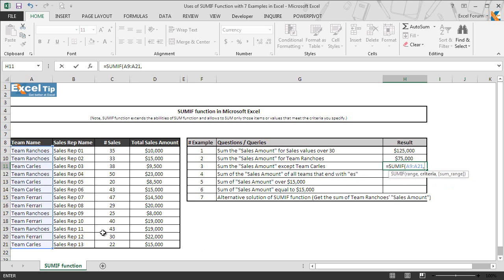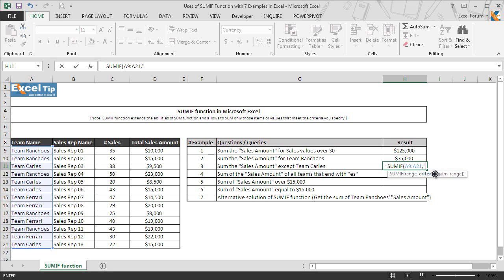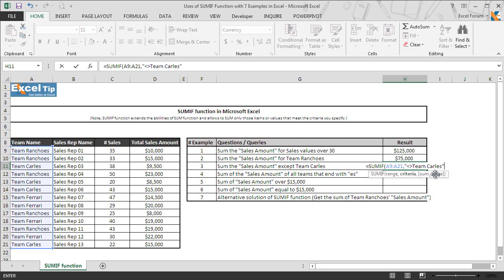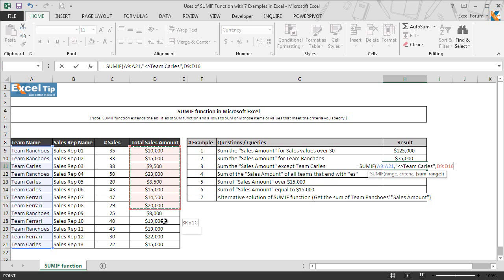As we can see, there are three teams in the database: team ranchos, team cars and team Ferrari, and we need to exclude the data only for one team which is team cars. To do that we will use not equal to operator in the criteria argument and then we will enter the team name that to be excluded, and in this case it is team cars. So we type not equal to operator first, then team cars in double quotes, and then once again we select D9 to D21 for the sum range argument and hit enter.